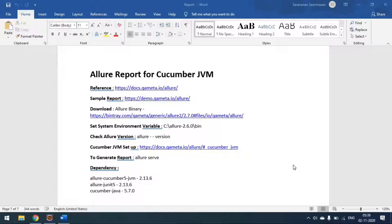These are the references — same as last time. You have to download the Allure binary and set the environment variable for generating the Allure report.